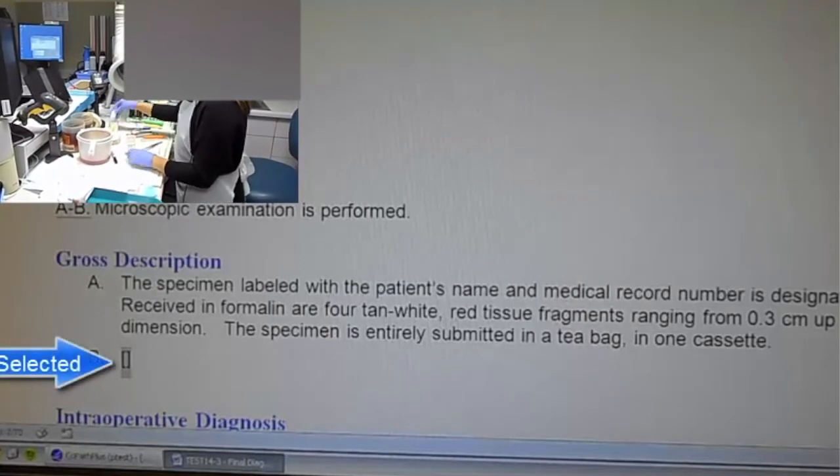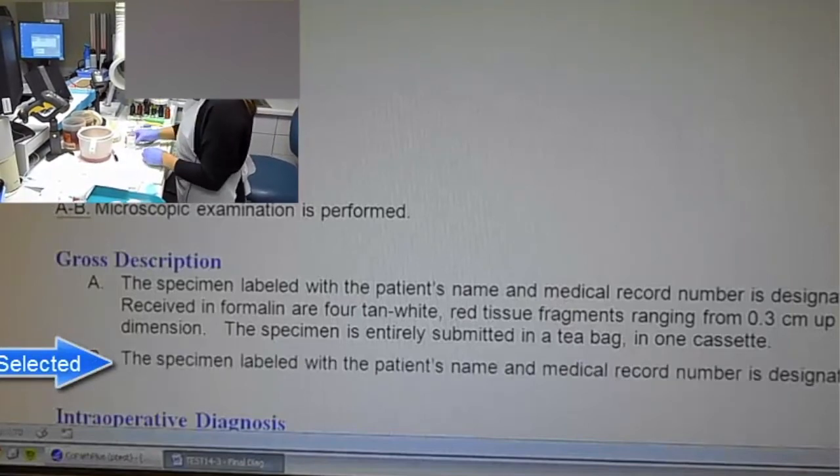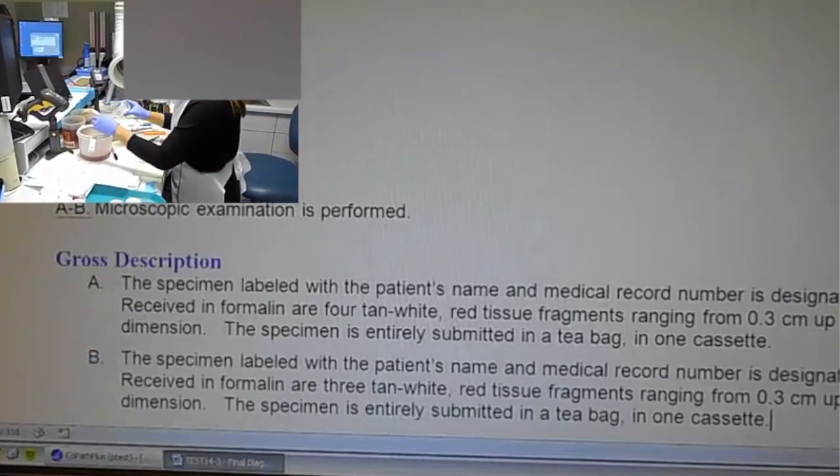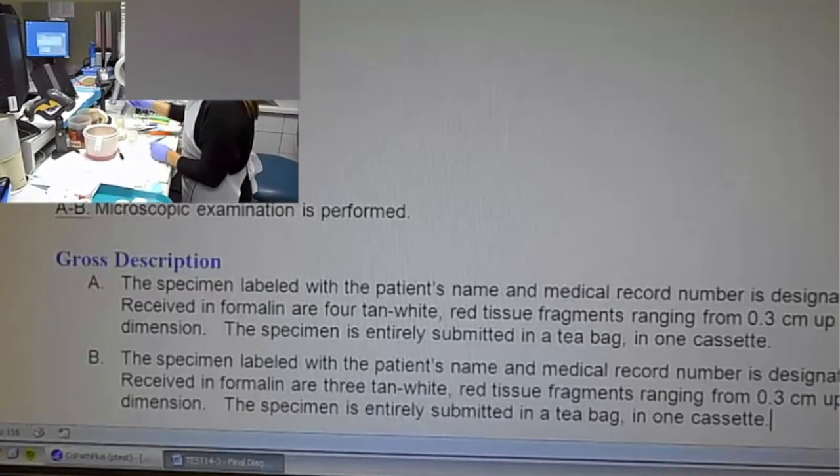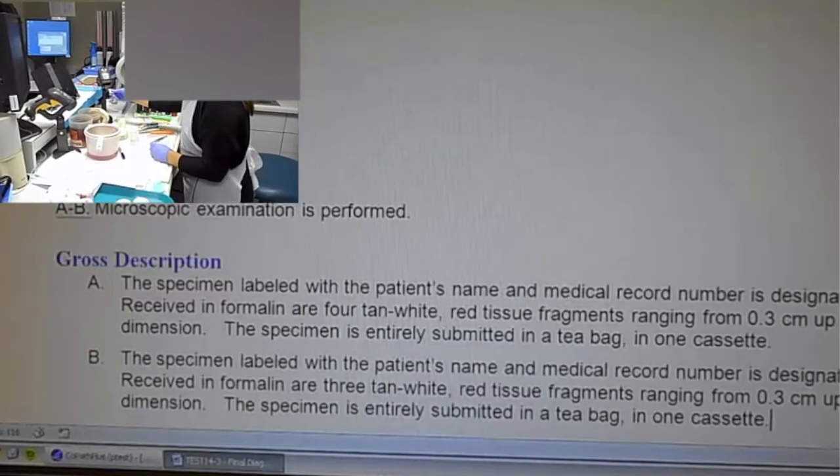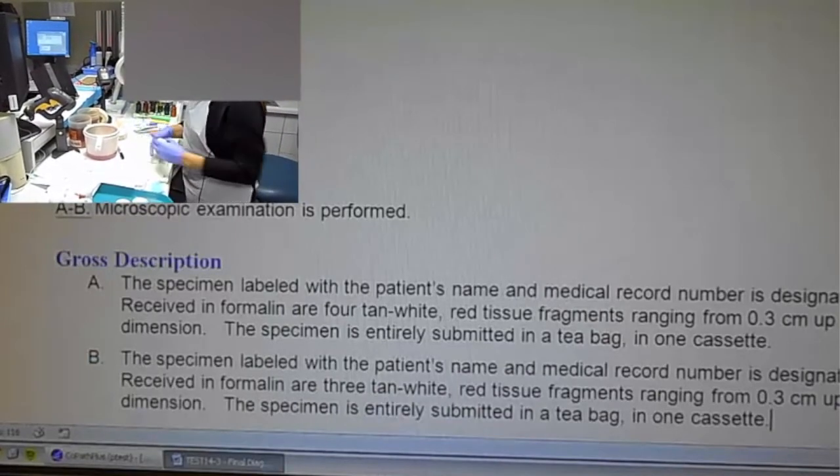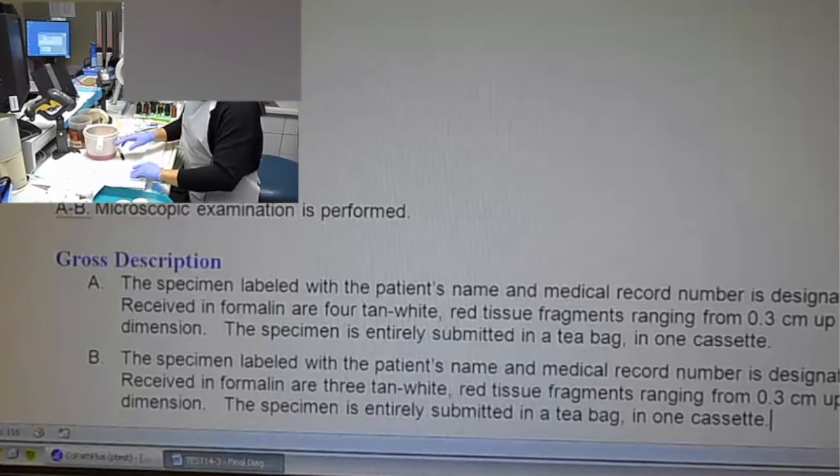Then you will also see that once part A is done, she does not have to say next variable, the Dragon will move her to the next variable automatically. Transverse colon biopsy, okay.